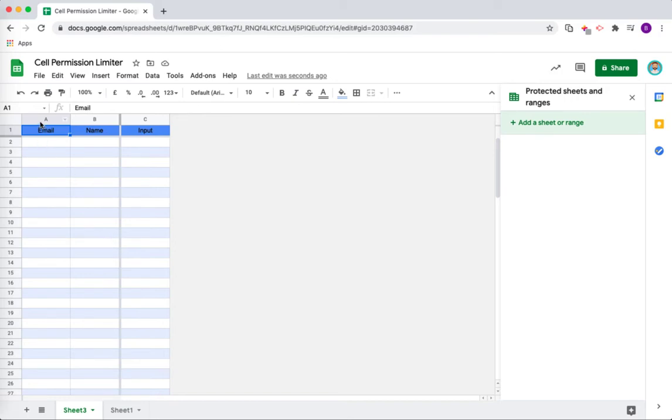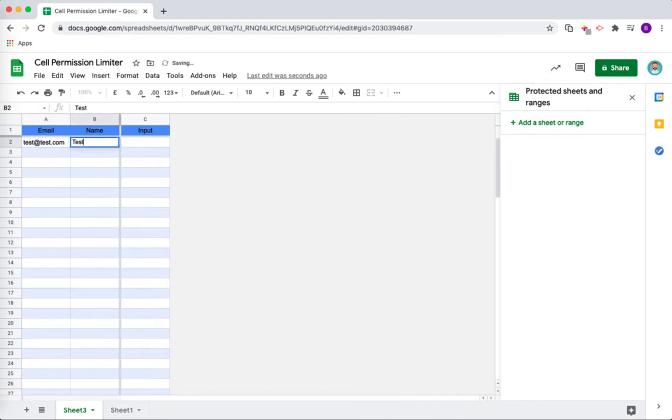Now you can see here I have got two columns, an email column and a name column. If I were to put in an email address here and a name, that is absolutely fine.